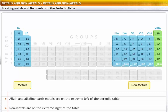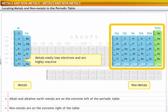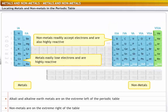For example, the elements on the extreme left of the periodic table are metals that easily lose electrons and are highly reactive. On the other hand, the elements on the extreme right are non-metals. They readily accept electrons and are also highly reactive. You will now learn about these properties in detail.